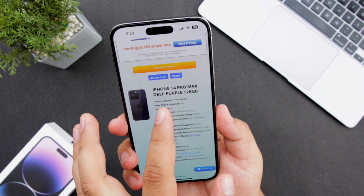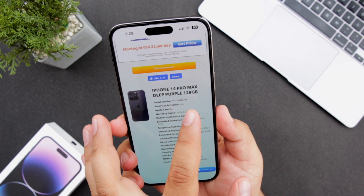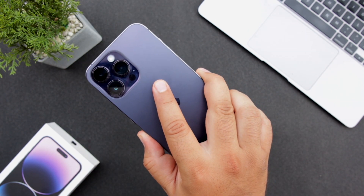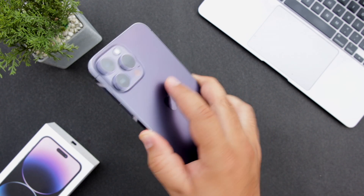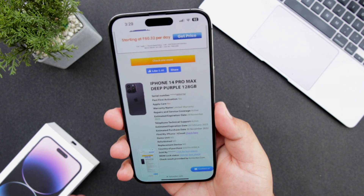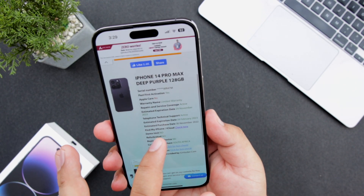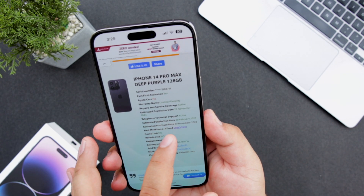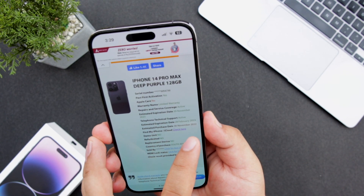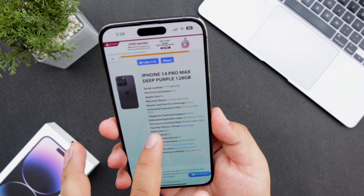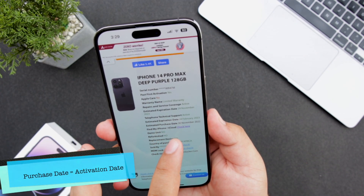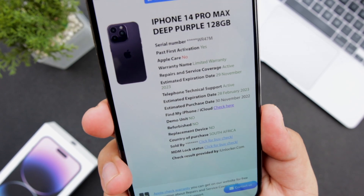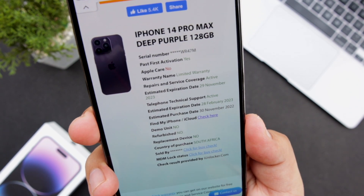This will display the complete information about your phone. As you can see it says iPhone 14 Pro Max Deep Purple 128GB — so I am using that device. Here you can see the estimated purchase date, which is 30th November 2022. This purchase date is nothing but the activation date. So this is how you check the activation date of your iPhone.